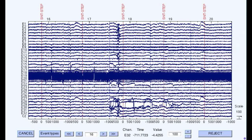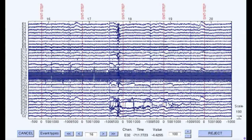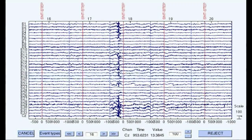Once the data has had unwanted artifacts removed, it can then be analyzed for event-related potentials, or ERPs, which are brain responses that are the result of a specific thought or perception, and represent specific neural processes.